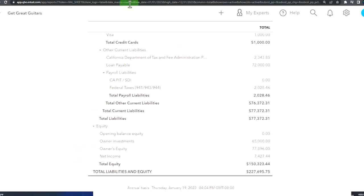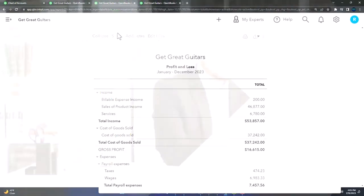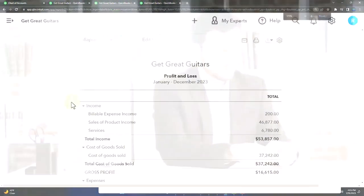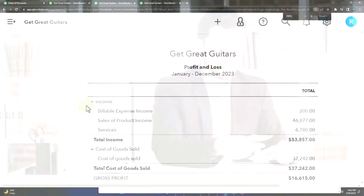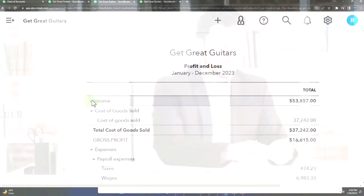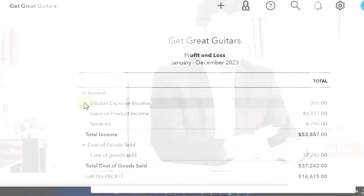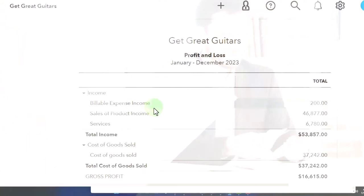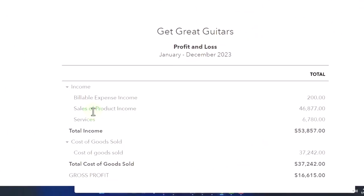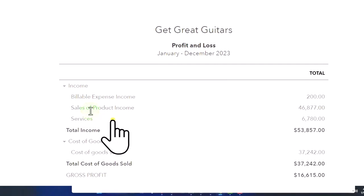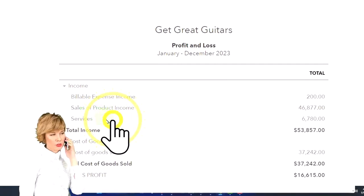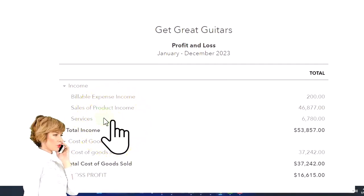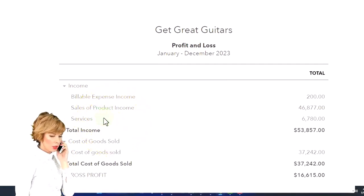On the income statement or profit and loss, we've got income of course. Income we broke out into the billable expenses—that's when we use those billable items so we didn't have control of the income account it went to. Then we've got the general sale of products and sale of services.